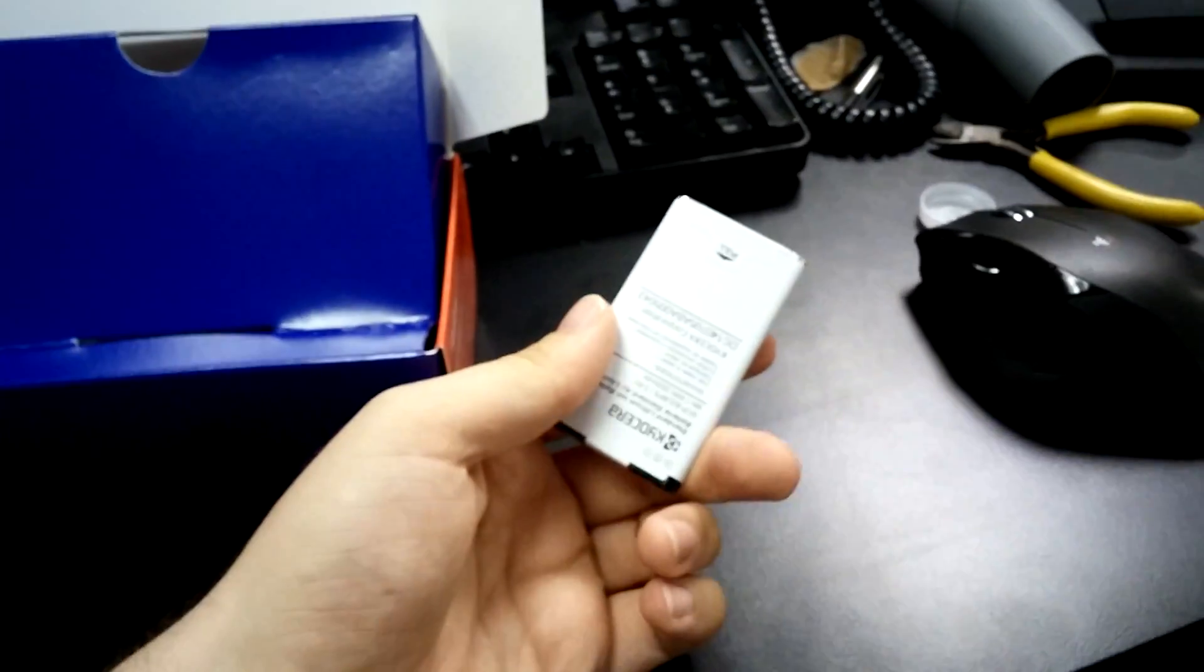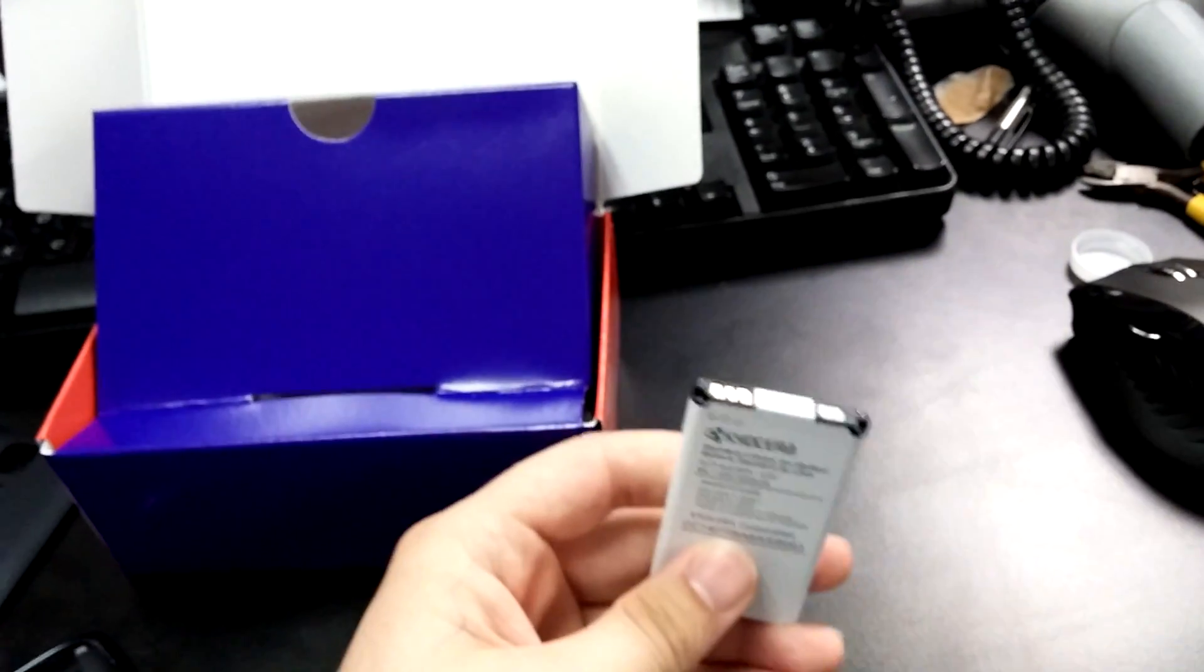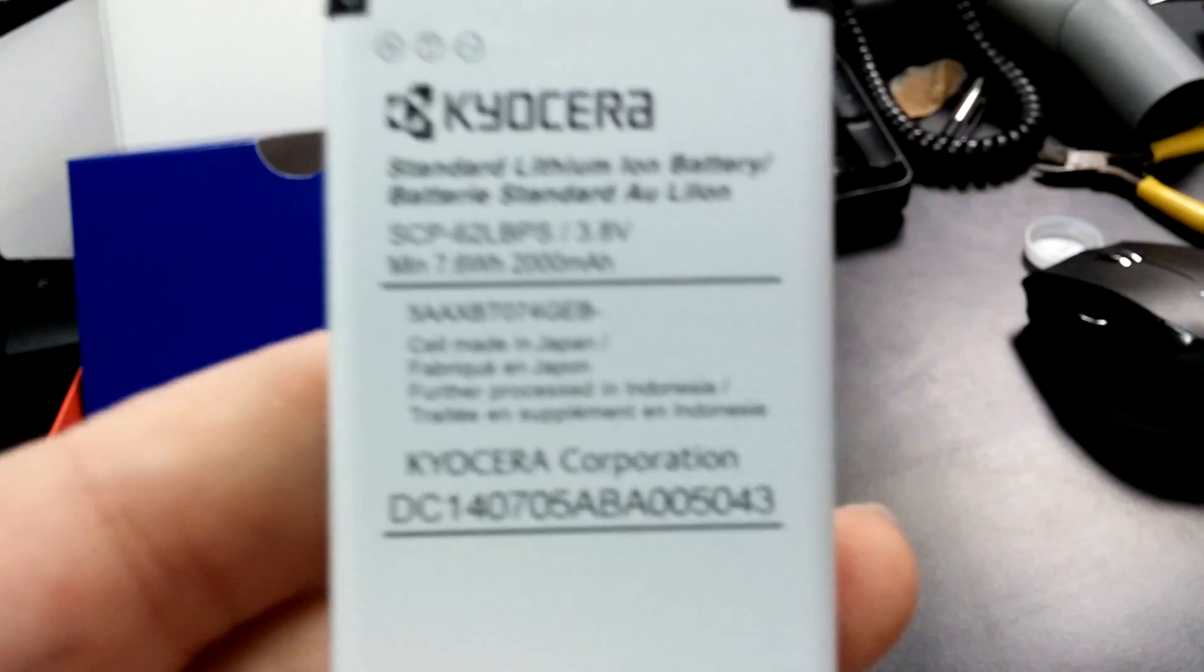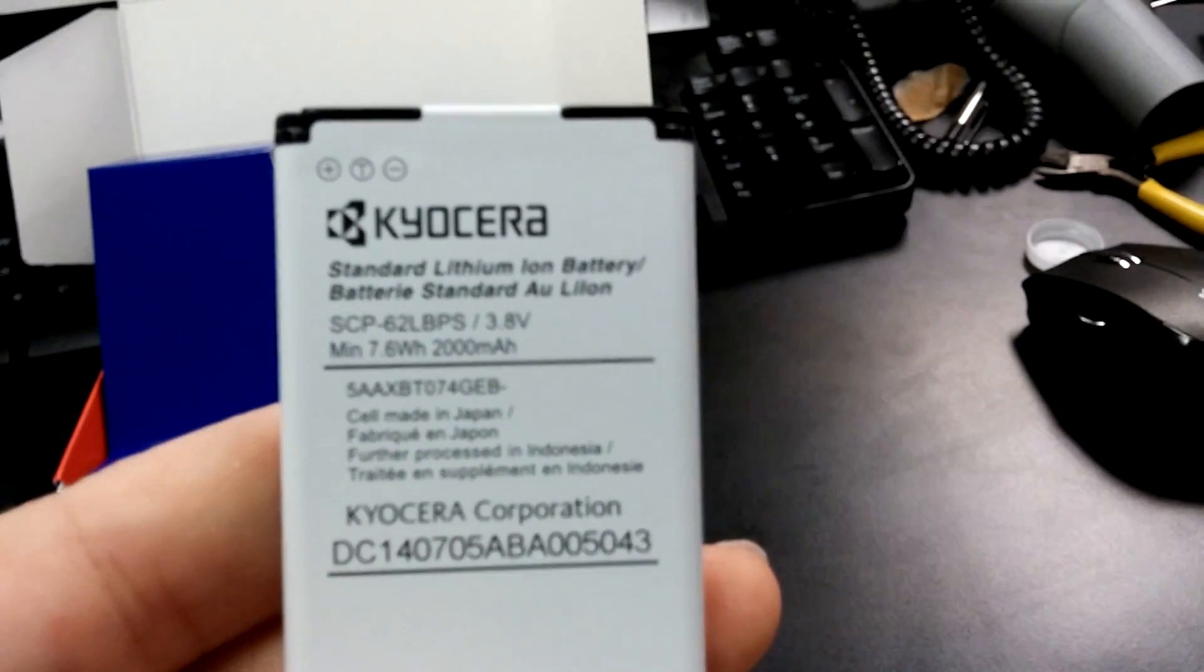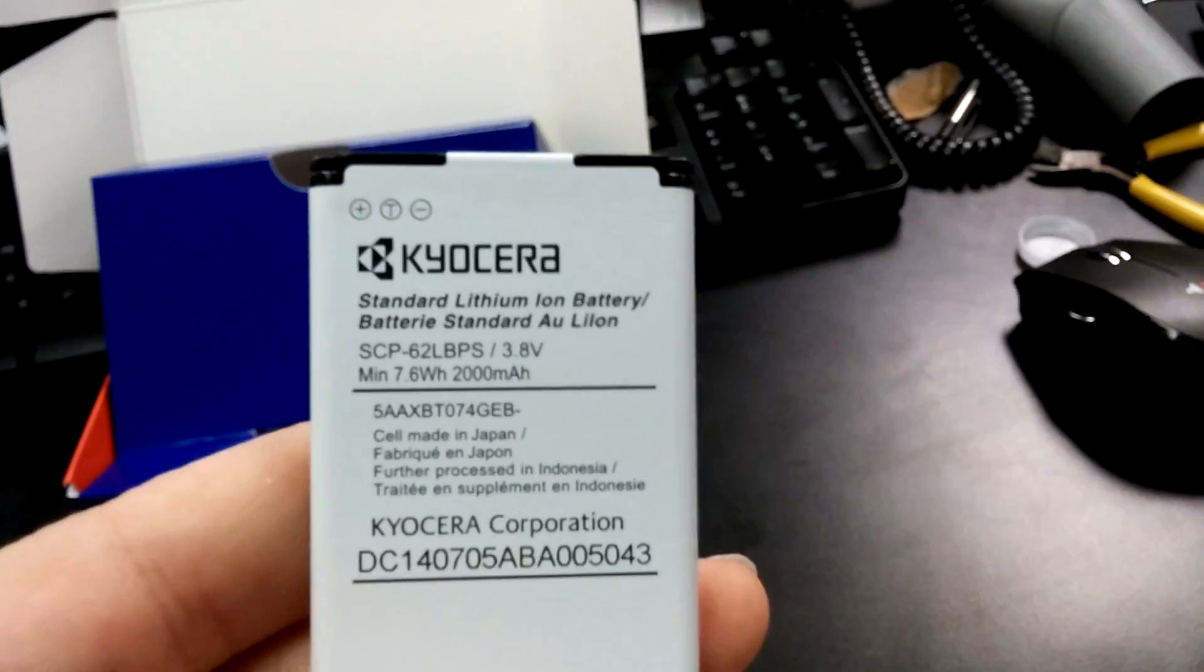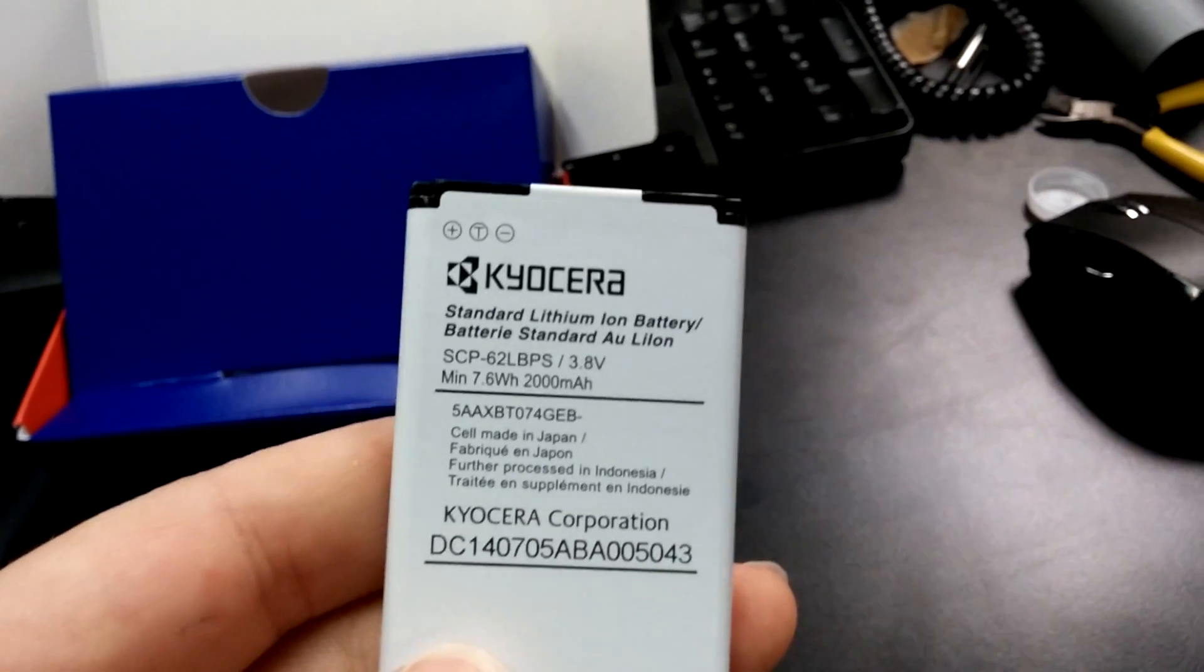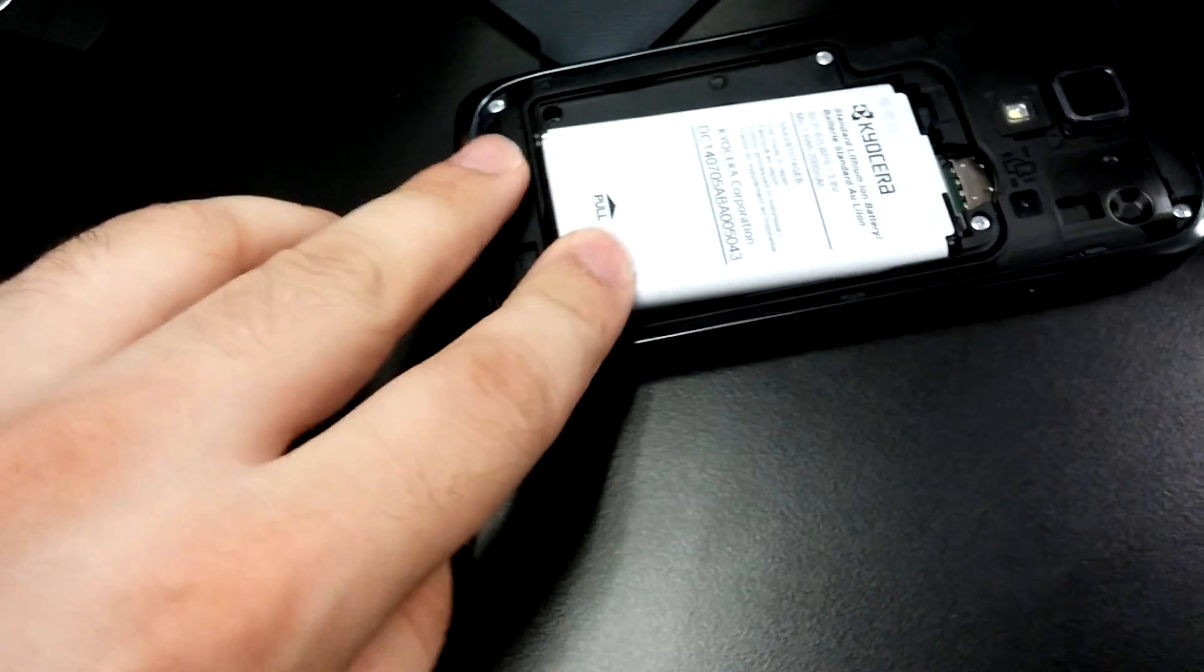Uno momento. Okay, so now that the battery is out of its packaging, it is a 2,000 mAh battery, so it's going to last a long time. And we're just going to slip it into the phone.